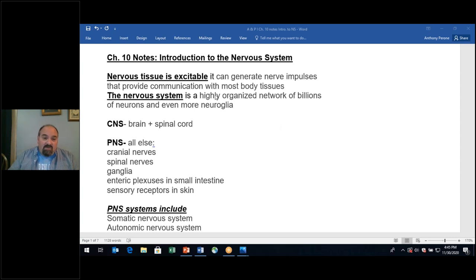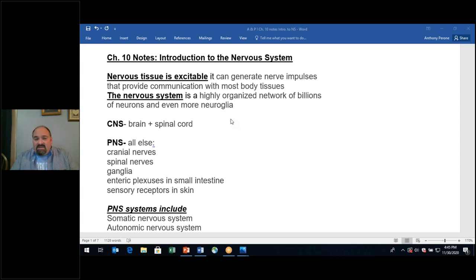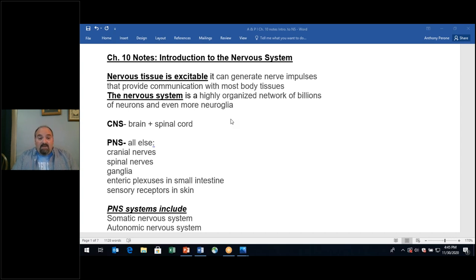We can generate action potentials, and also graded potentials. Action potentials are generated and travel down an axon, whereas graded potentials travel the dendrites to the soma — to the body of the neuron.